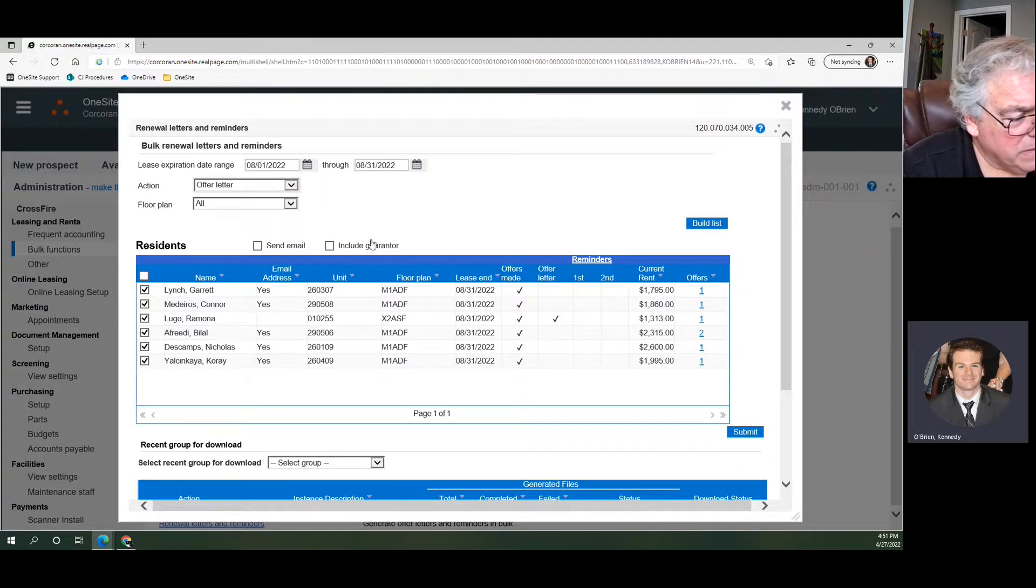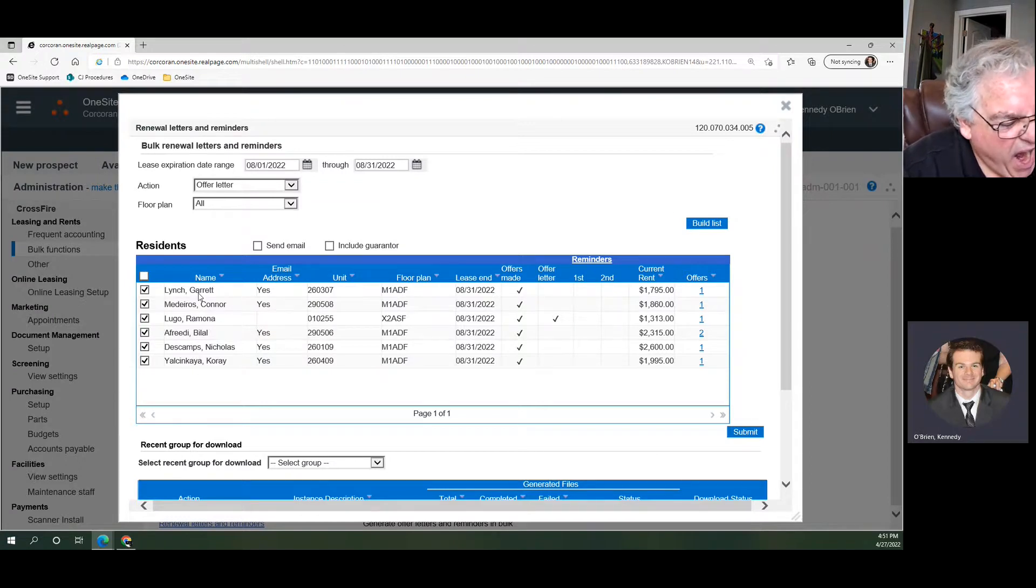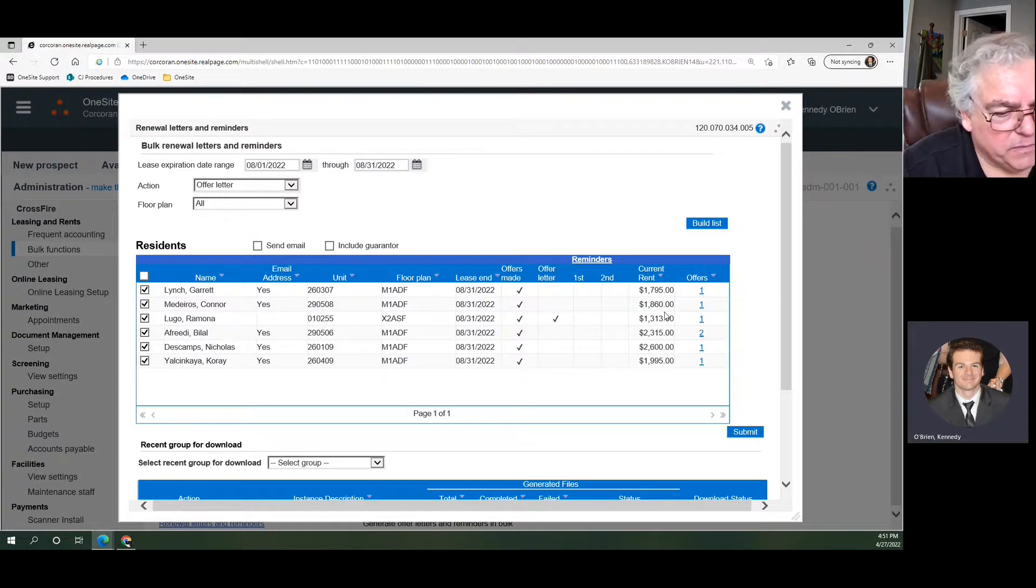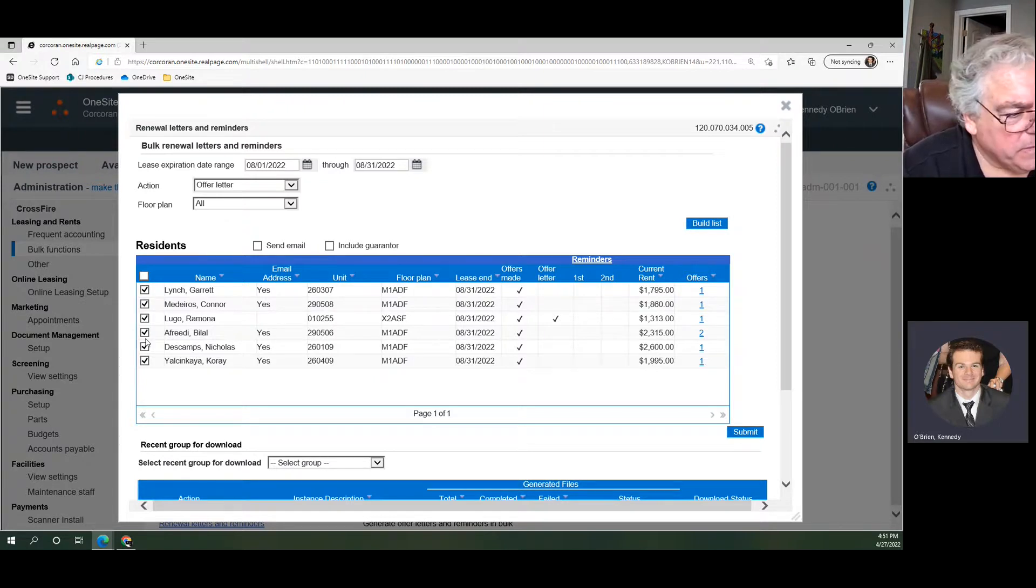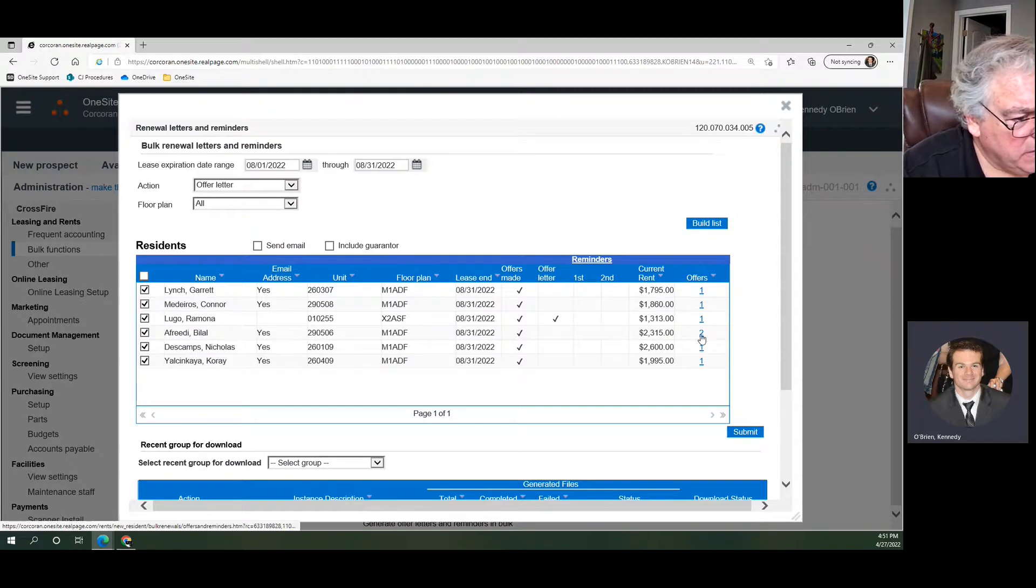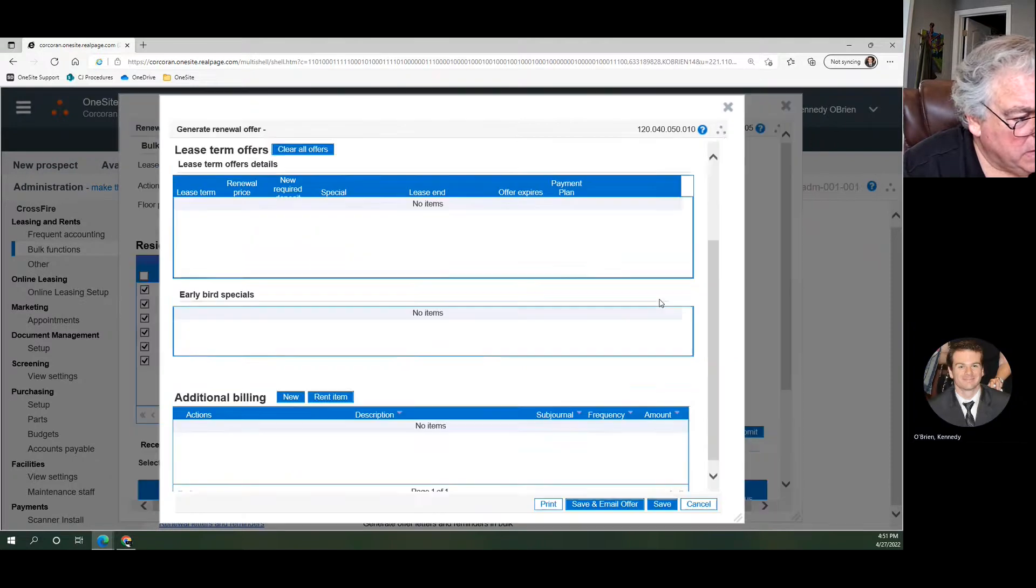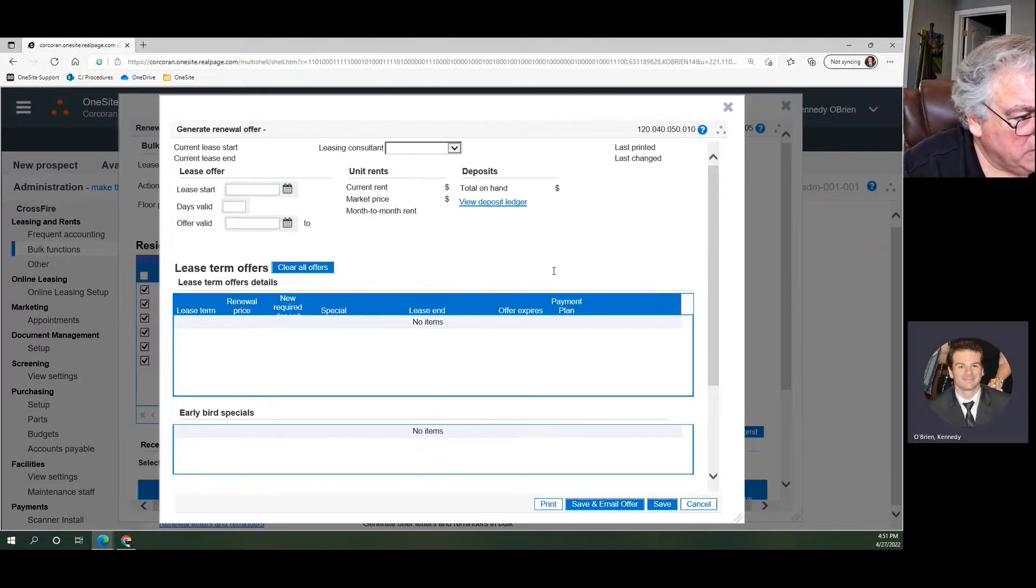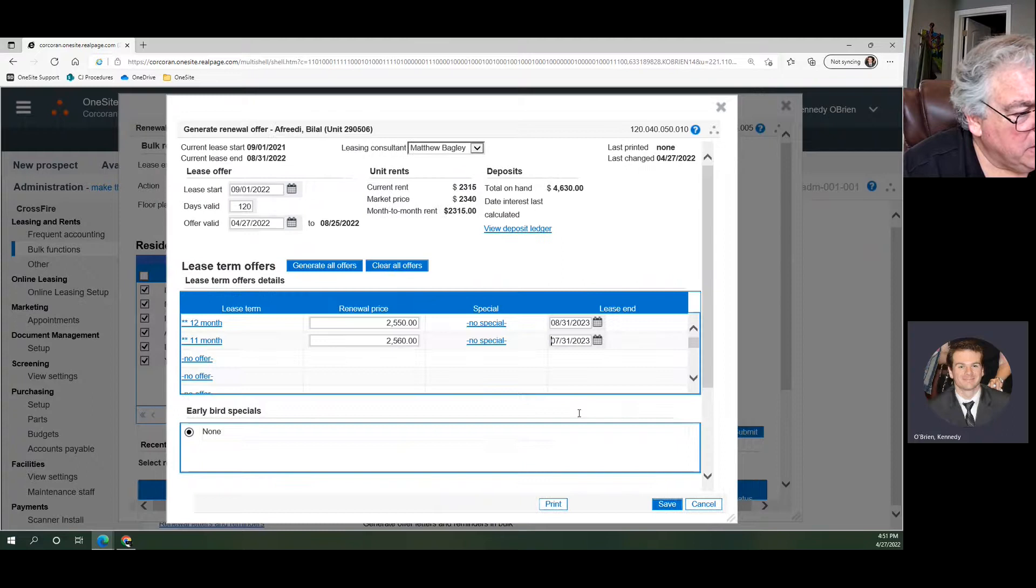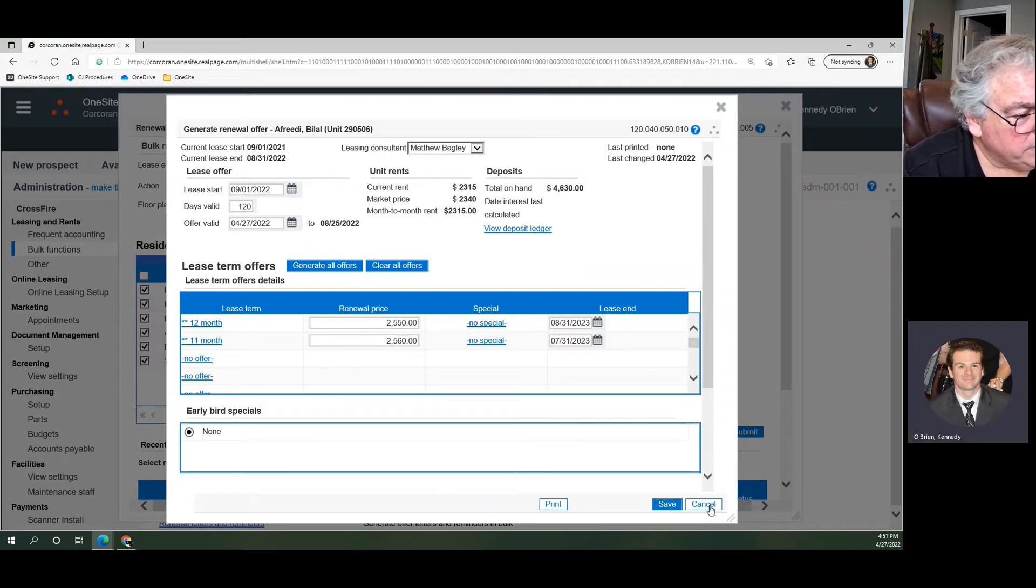Anyway, I hit build list, it gave us our list. These are the six people that we did earlier when we made our bulk renewal offers. Specifically we went in and manually adjusted this gentleman here. You can see he has two offers now. And these are the offers that we gave that person. We went in and manually added that 11-month.